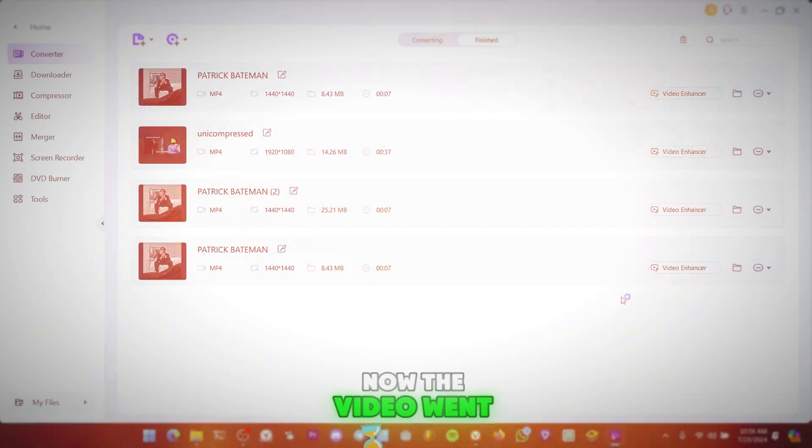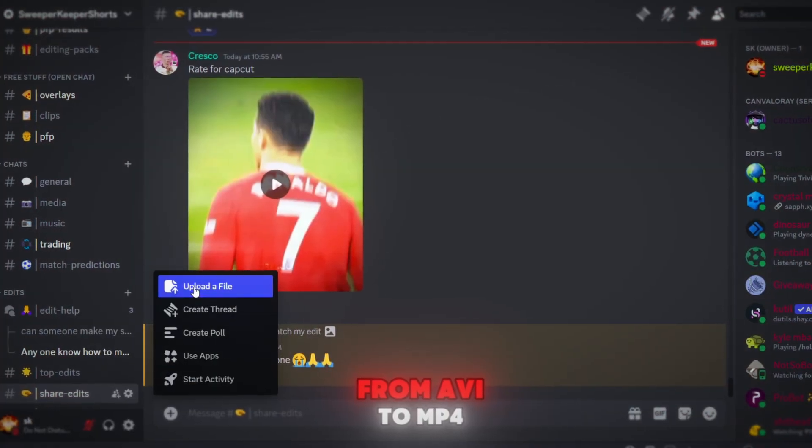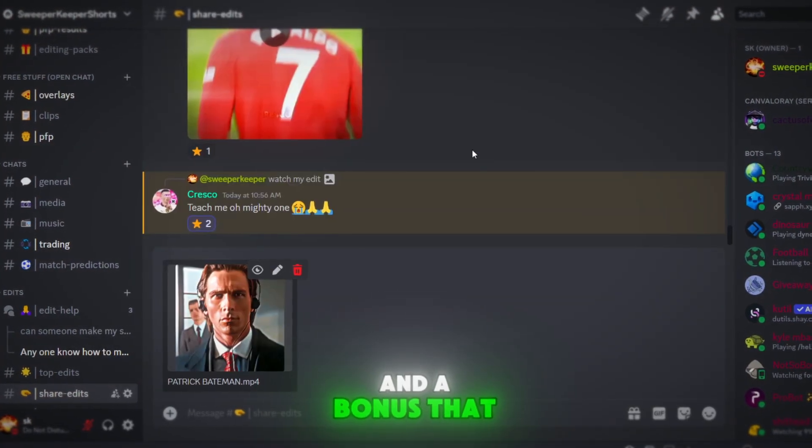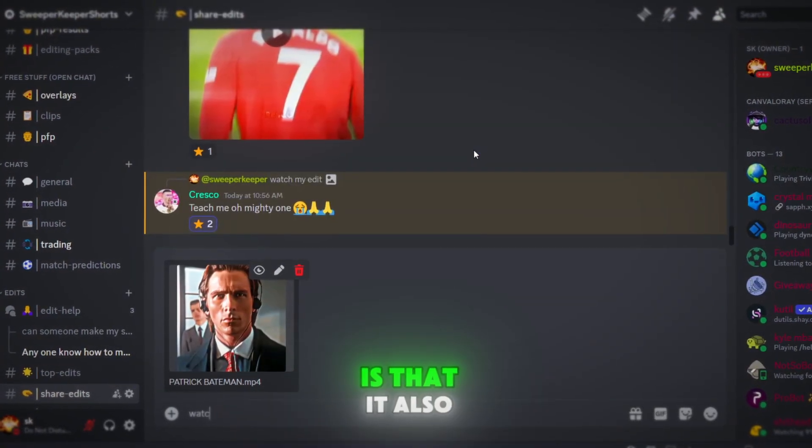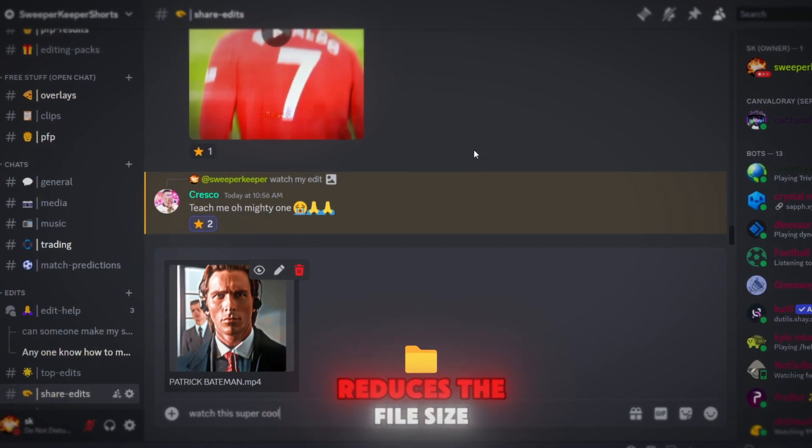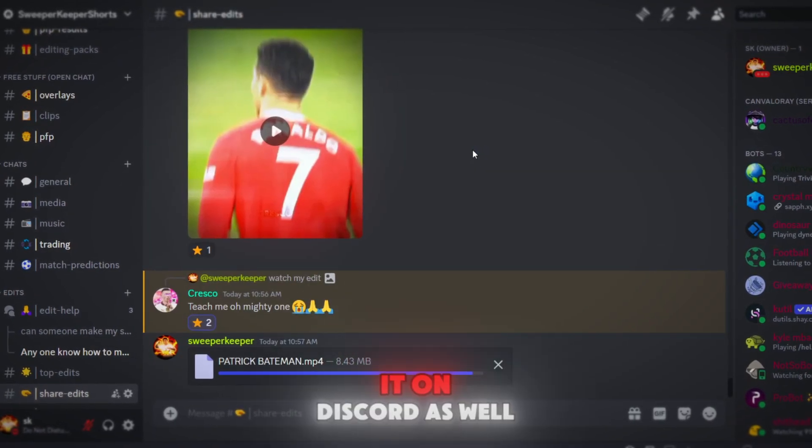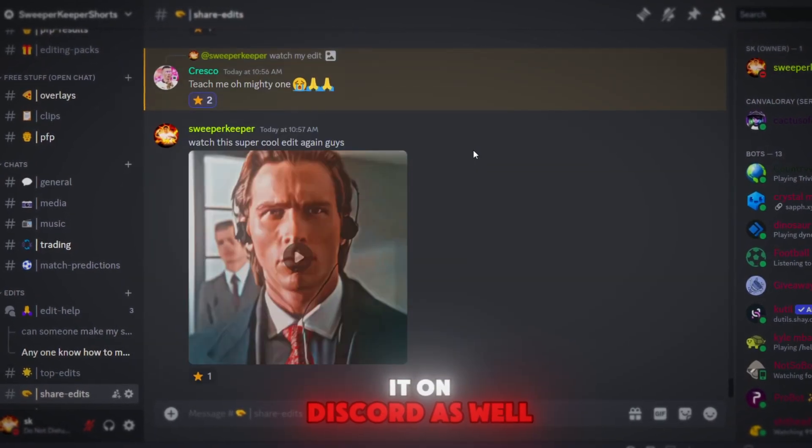Now the video went from AVI to MP4, and a bonus that Converting gives is that it also reduces the file size. So you can send it on Discord as well.